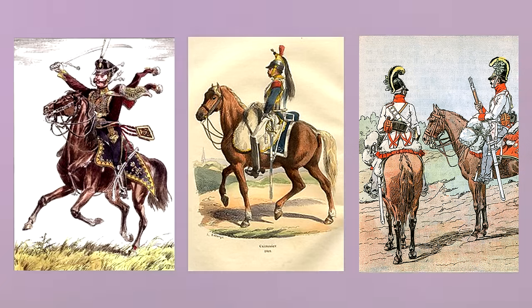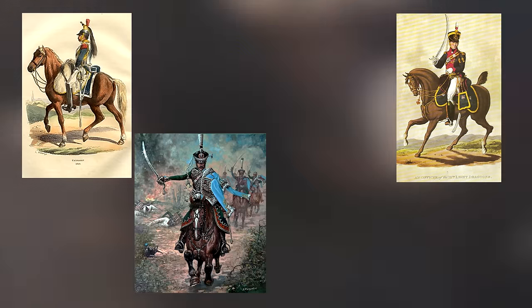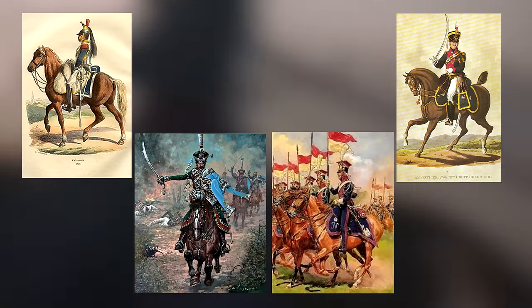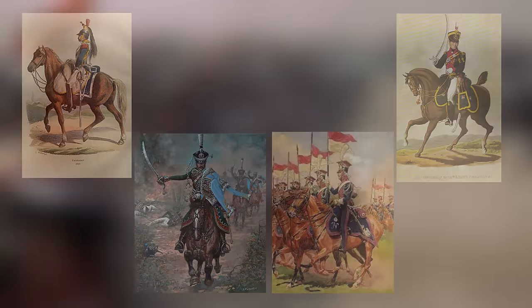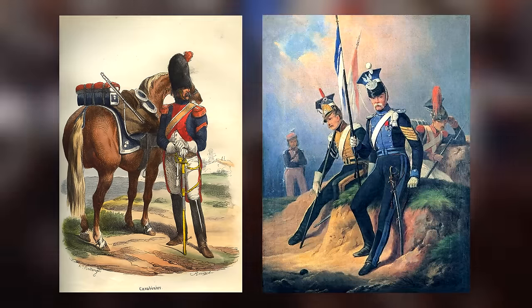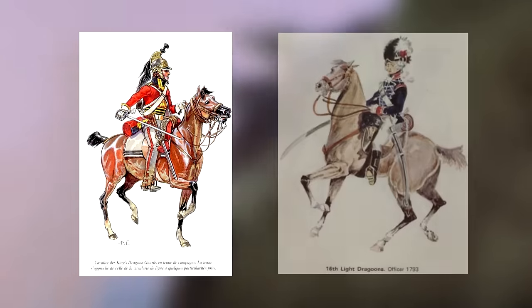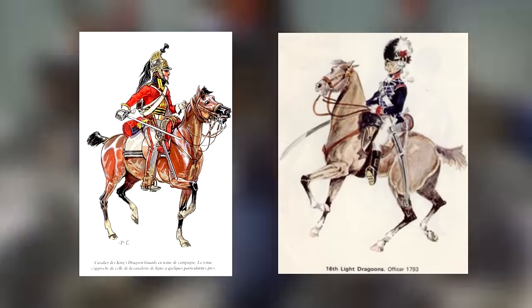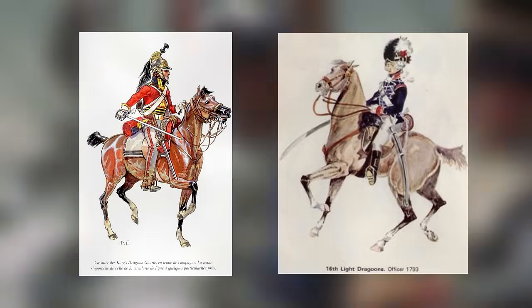The most common of these types were the cuirassiers, dragoons, hussars, and lancers. There were of course many variants, like the carabiners or ulans, and many of these were still further distinguished by titles of heavy or light. When discussing military history from this period, these terms are thrown around an awful lot, and it's very easy to get confused by it all.